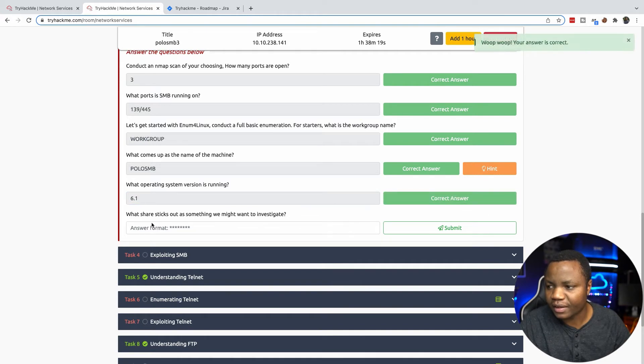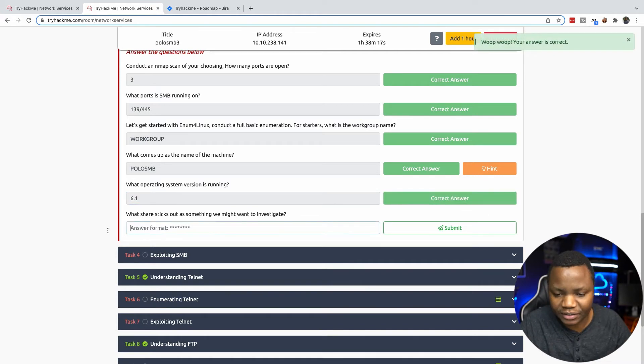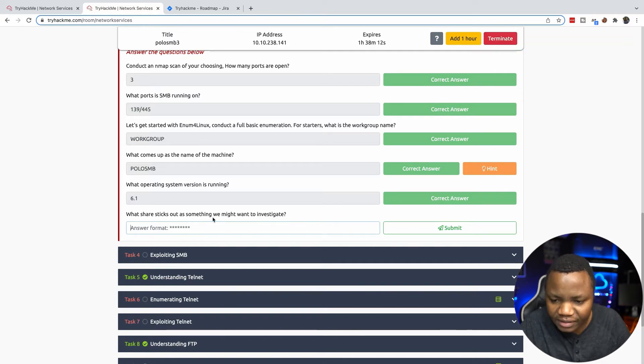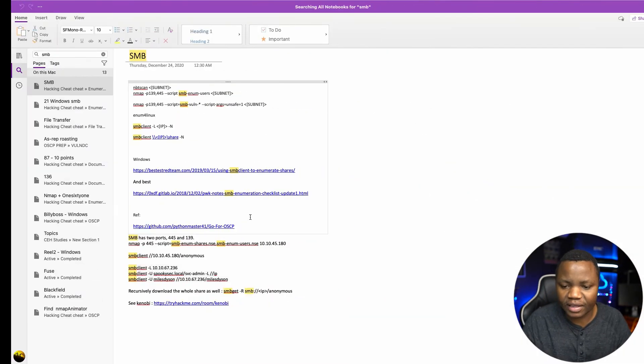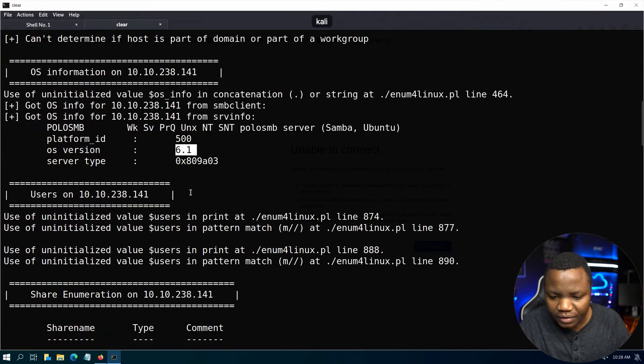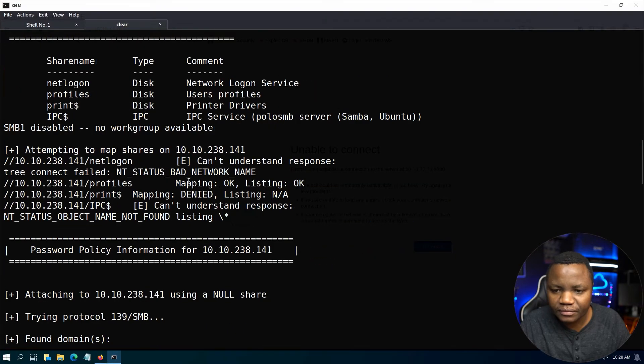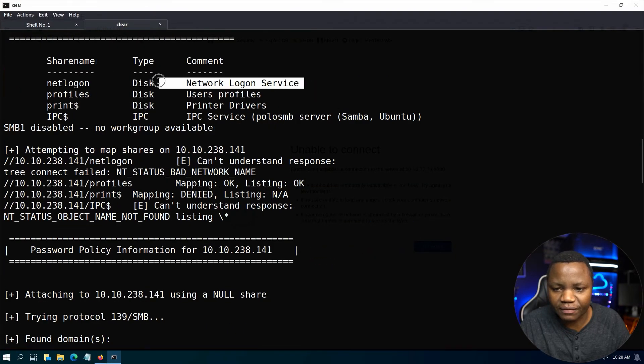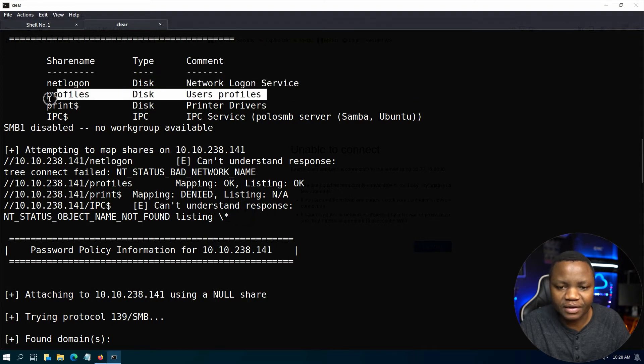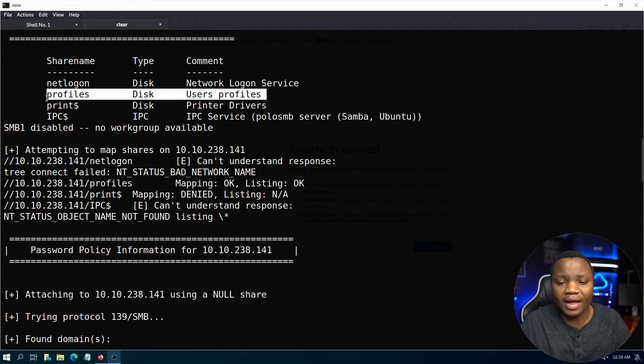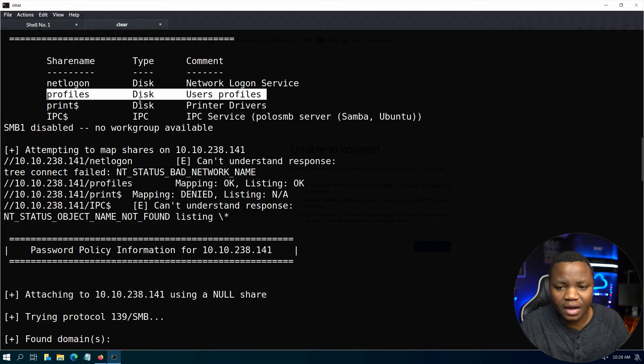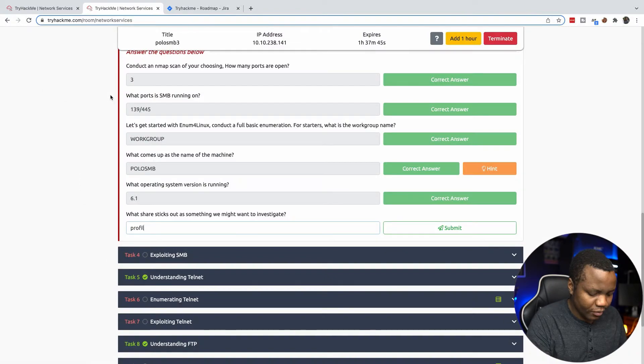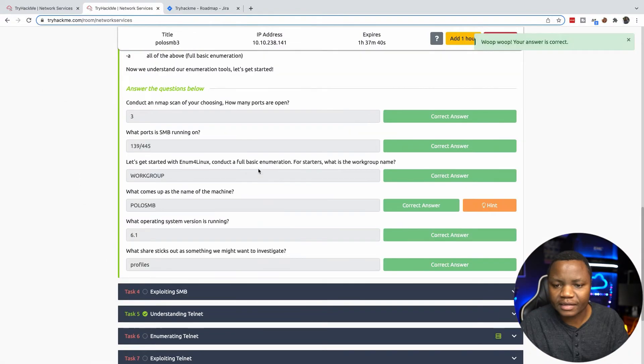All this information here is valuable for you to be able to exploit the system because you are now knowing more about the target than you did before. What share sticks out as something we might want to investigate? Let's look at the shares. NetLogon is just a default one, but user profiles - if you can get into user profiles you can find their SSH keys or whatever artifacts are there. So of course, profiles.